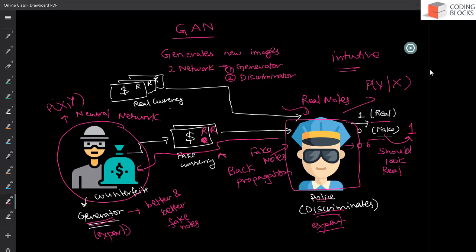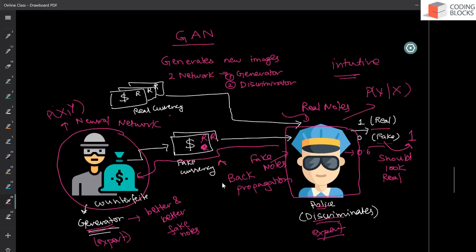And once we have done this, we can use this generator network to create new data or to create new images that look like real images. So this is what GANs is going to do. In the next part, I will explain you the architecture for the generator part and the discriminator part. See you guys in the next video.